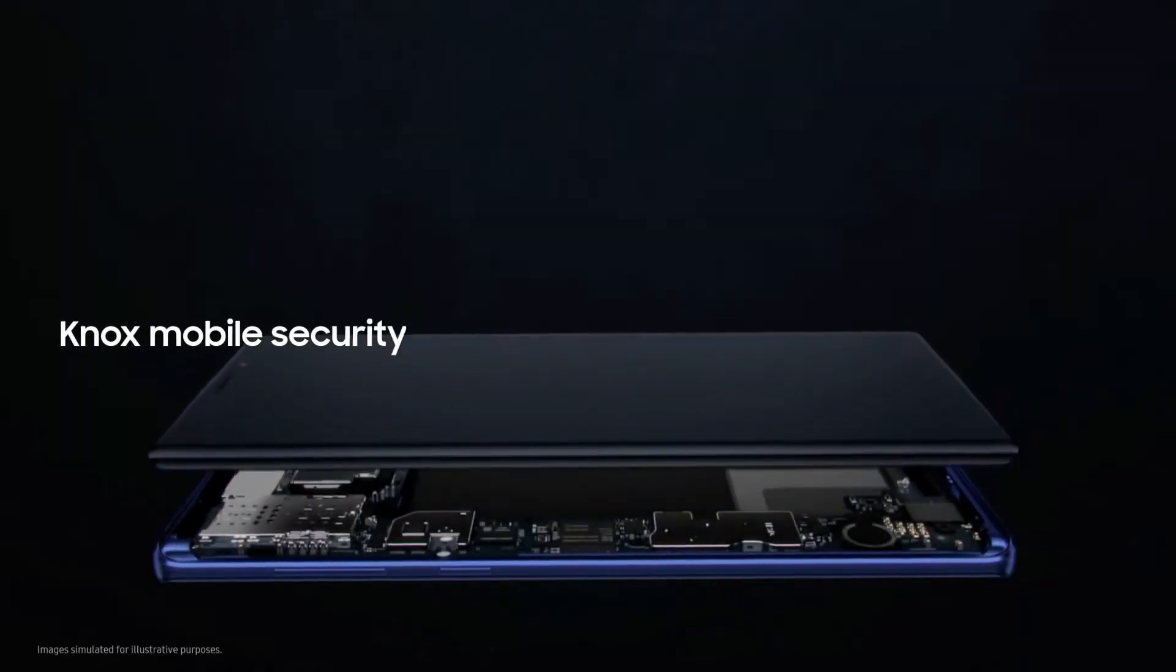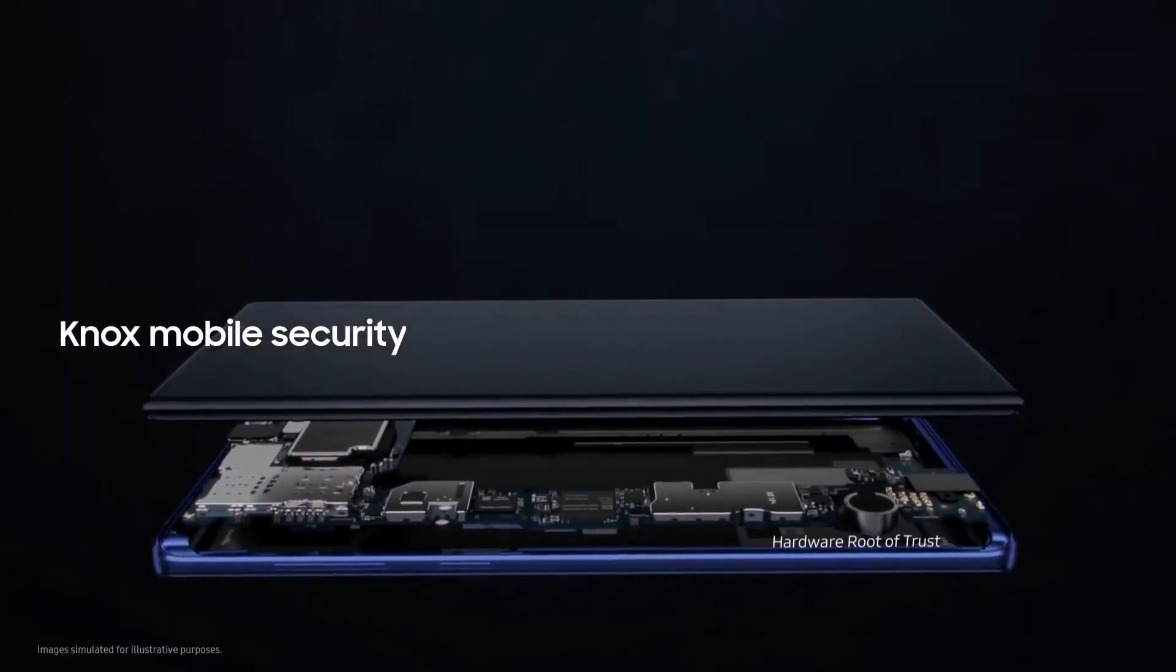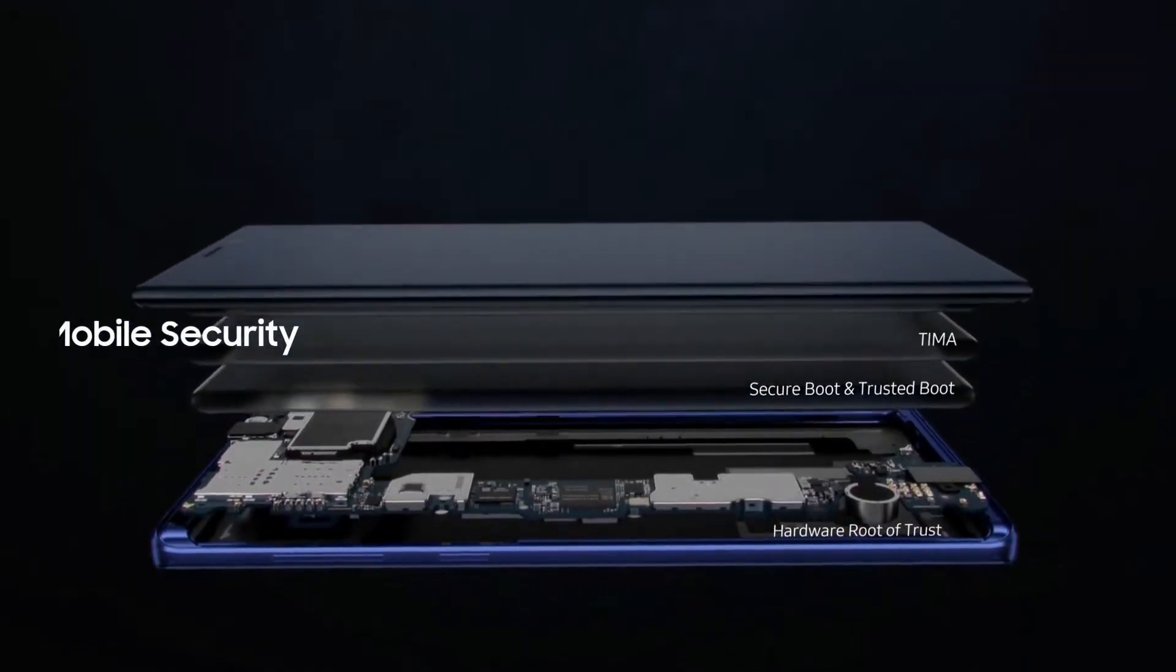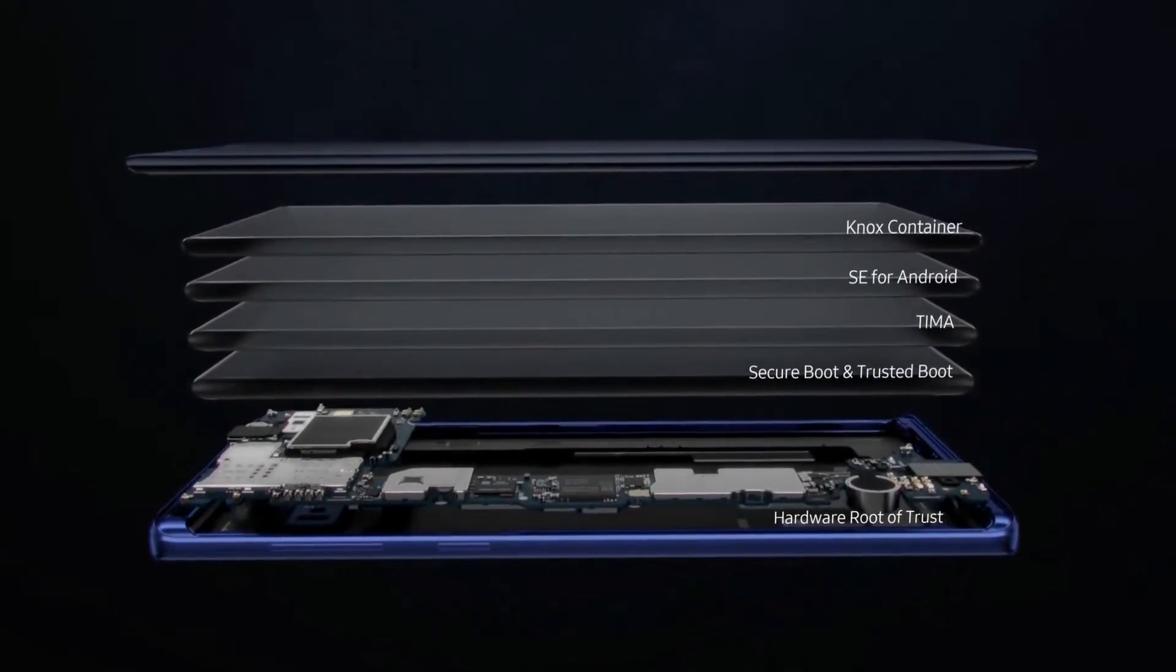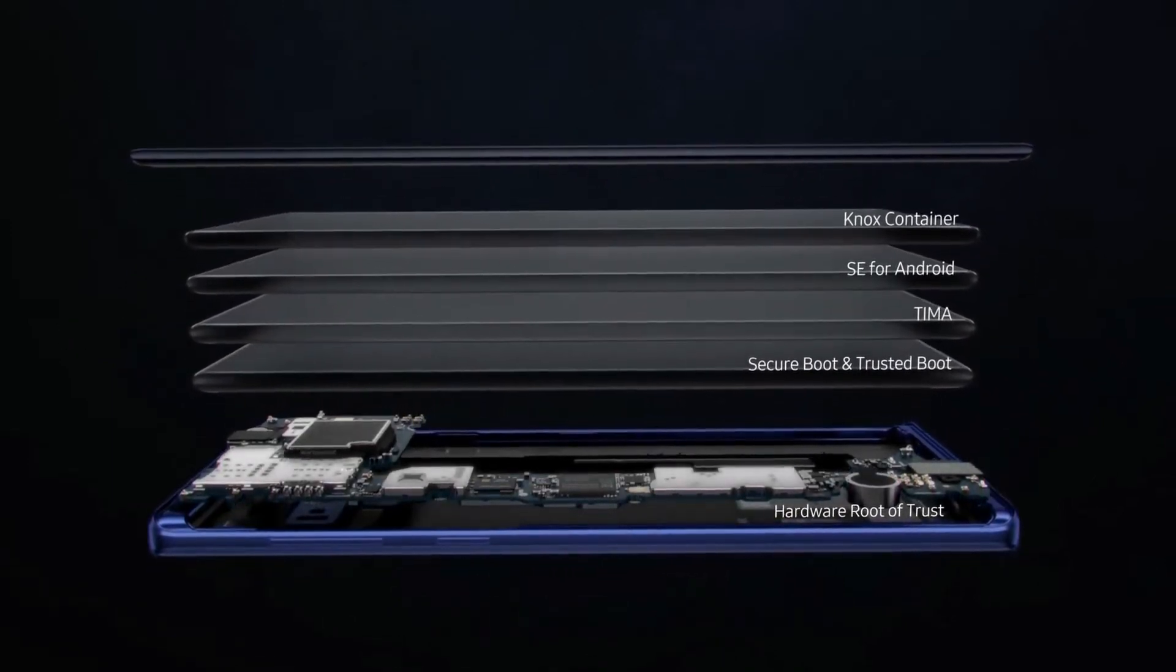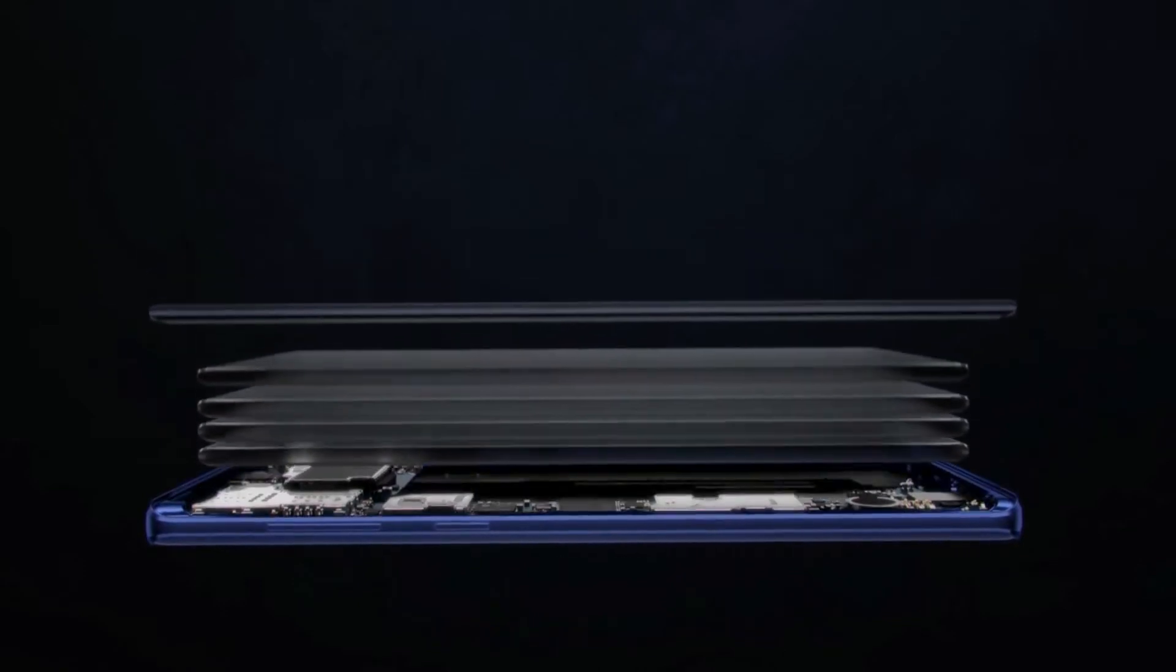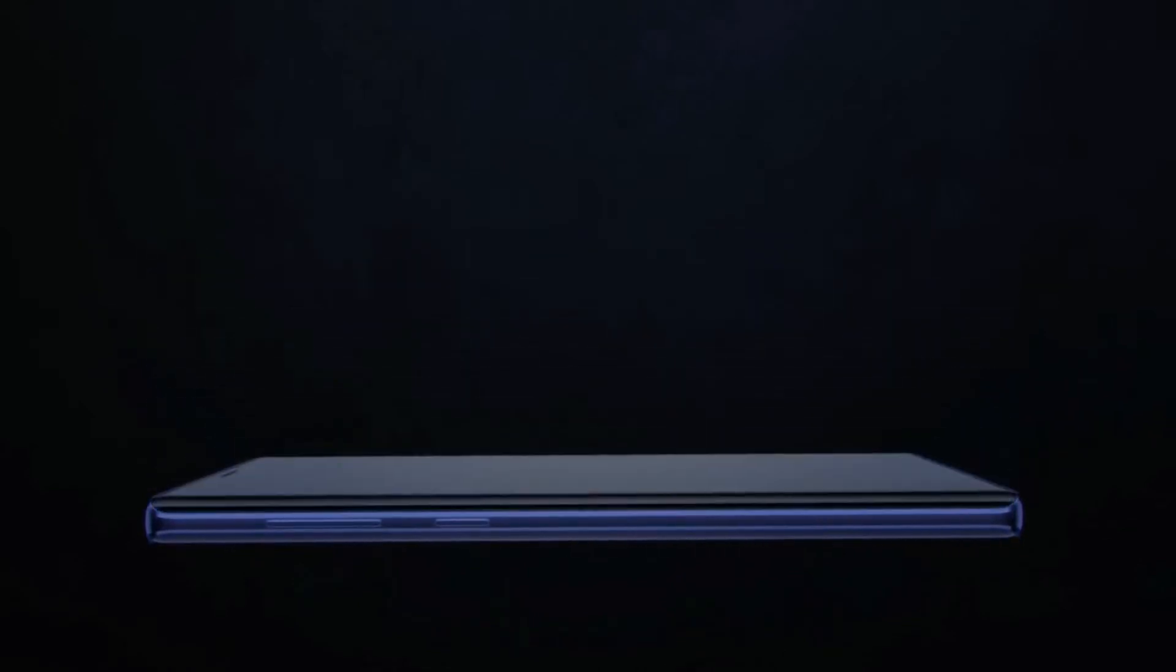And with Knox, you have the security of a mobile platform that's fused into both hardware and software manufacture. So your data is protected from the chip-up the very moment you turn on your phone.